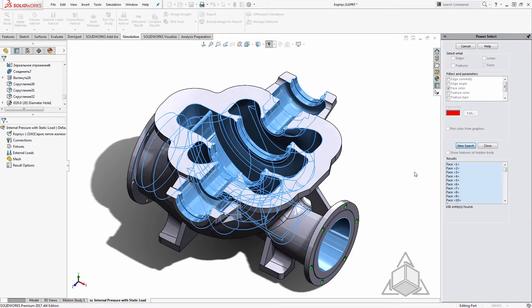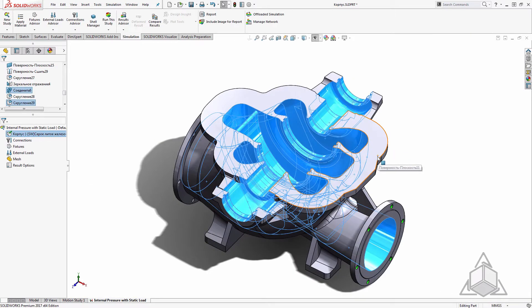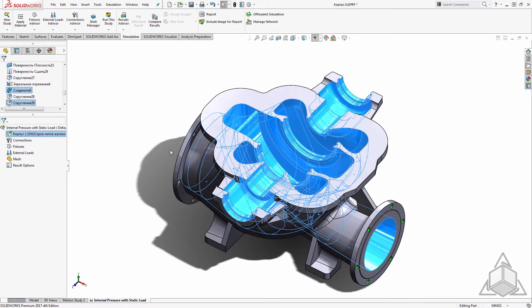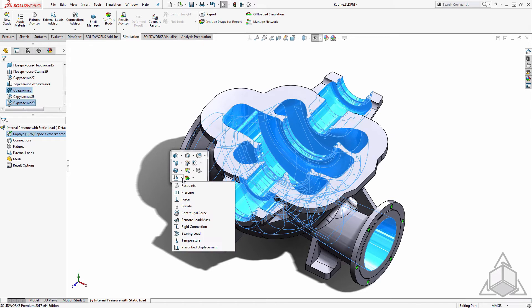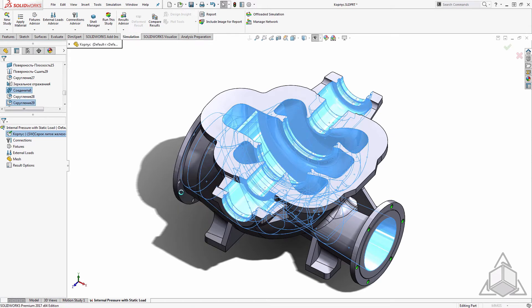With the faces all selected I can simply close down the power select tool. The selections will stick and we can use them for whatever purpose we need. If you need it for multiple purposes it might be wise to create a selection set. I'd like to use these for a pressure load in my simulation so I'll do that here.